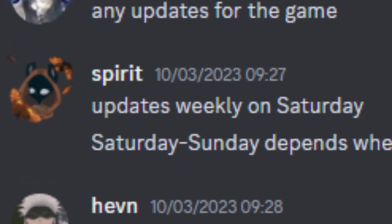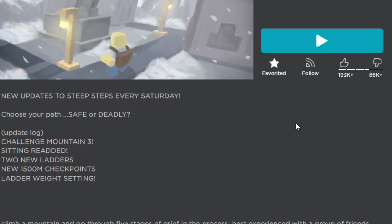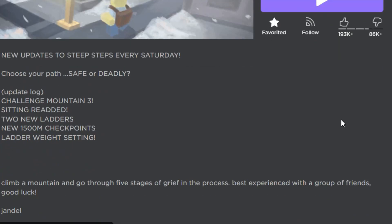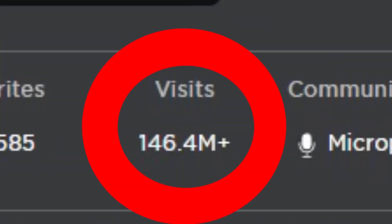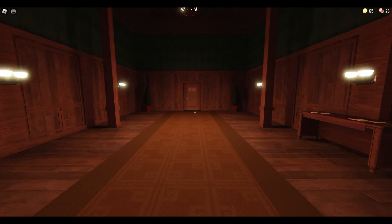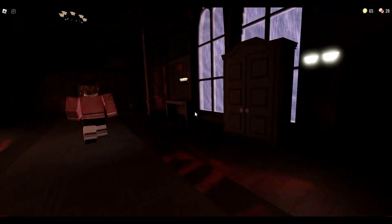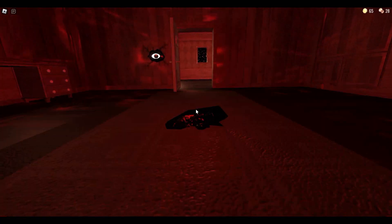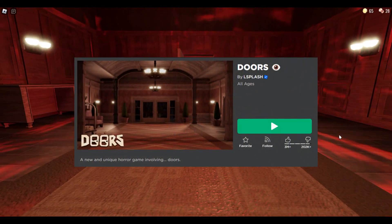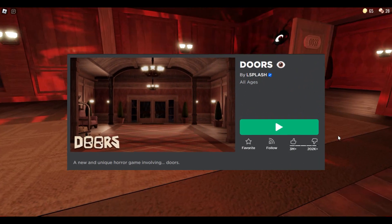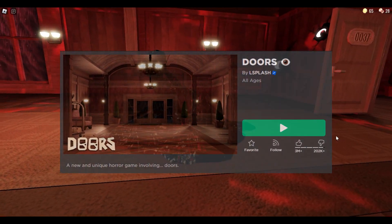used to get updates every Saturday. For a game as big as Steep Steps, oh my god, weekly updates are crazy as hell, because big games usually take a lot more time to get updated in any significant way.